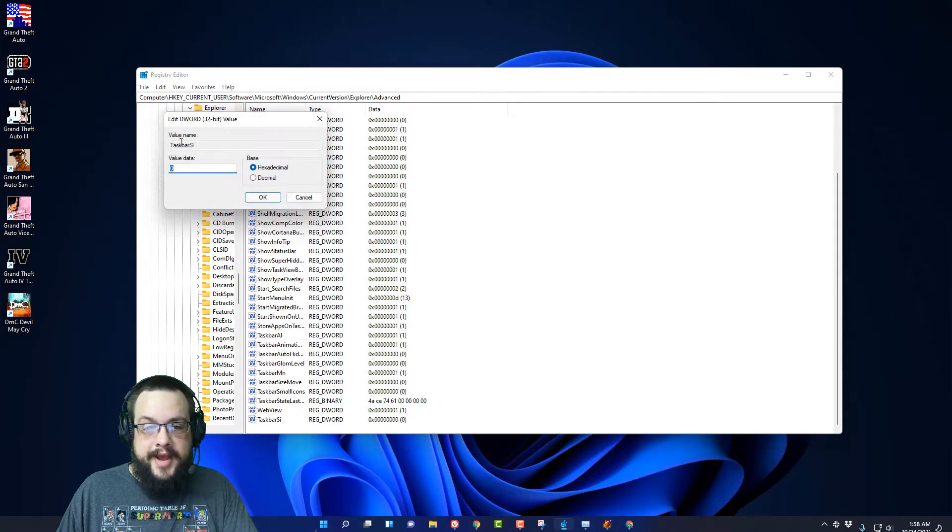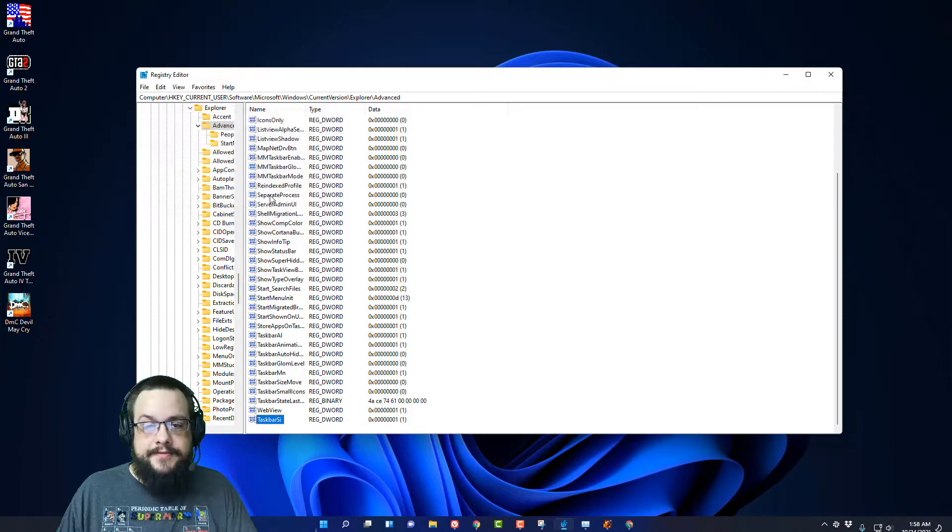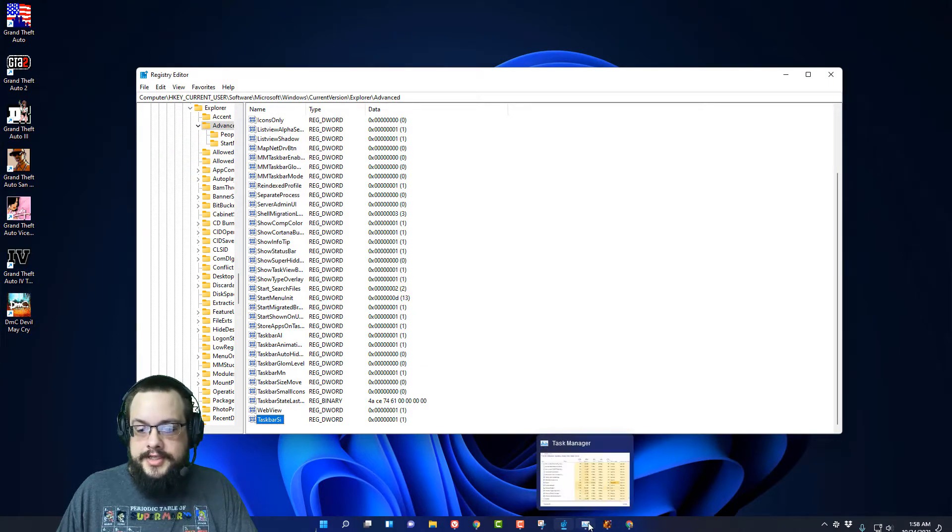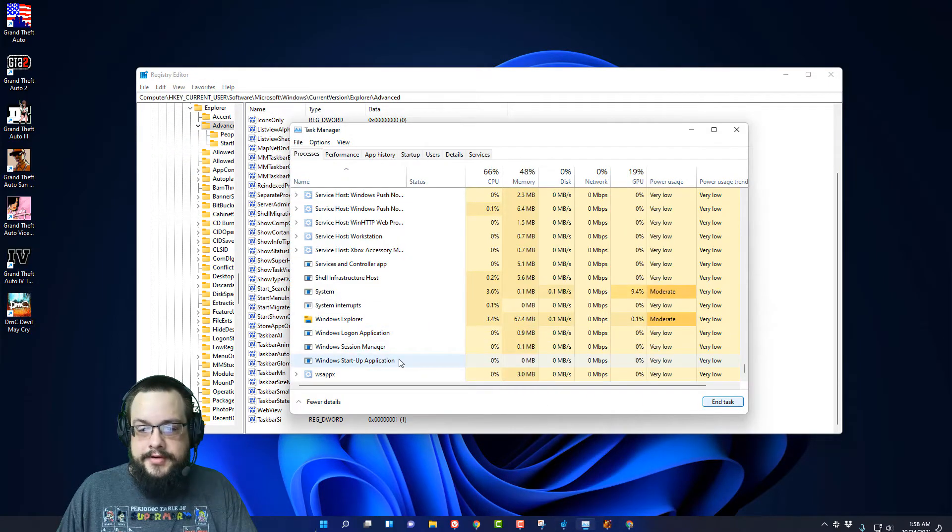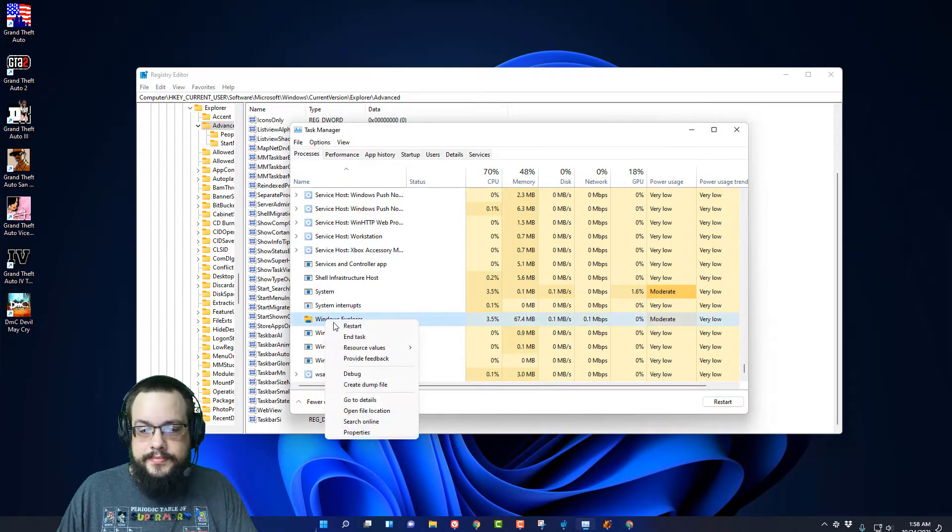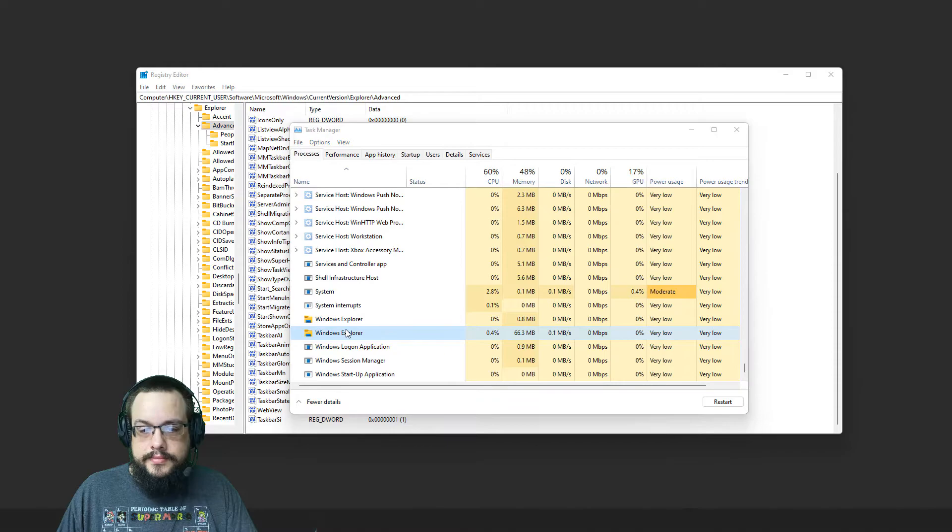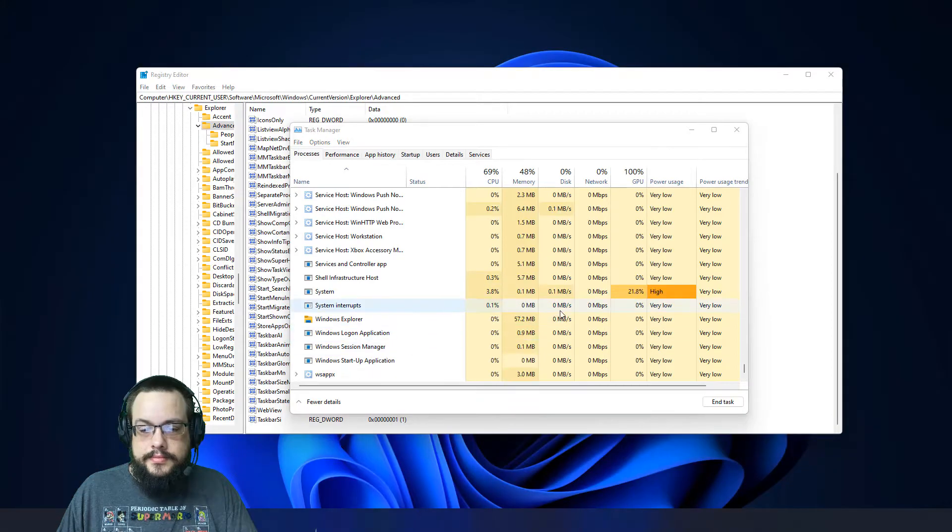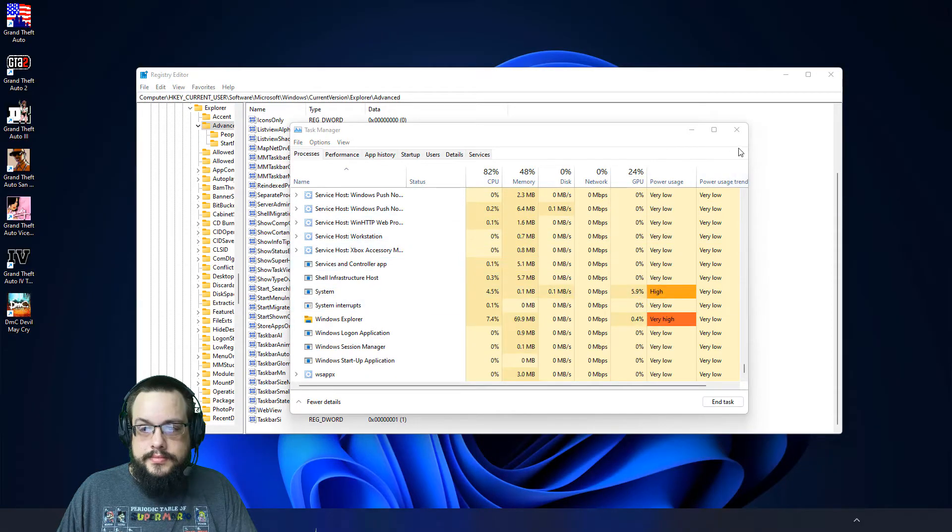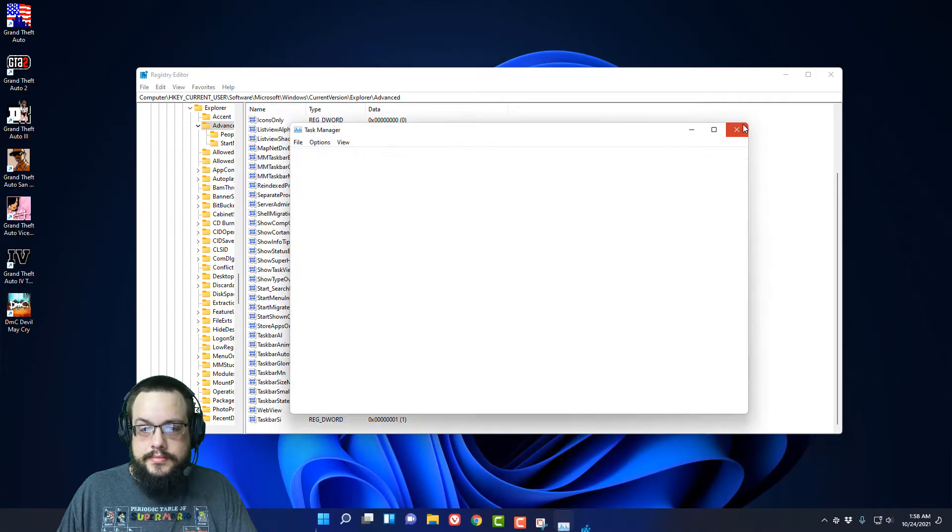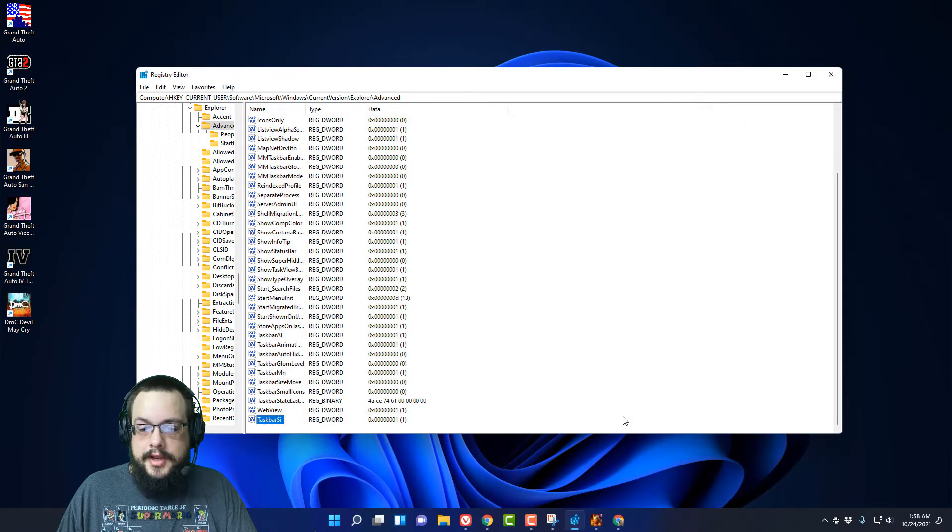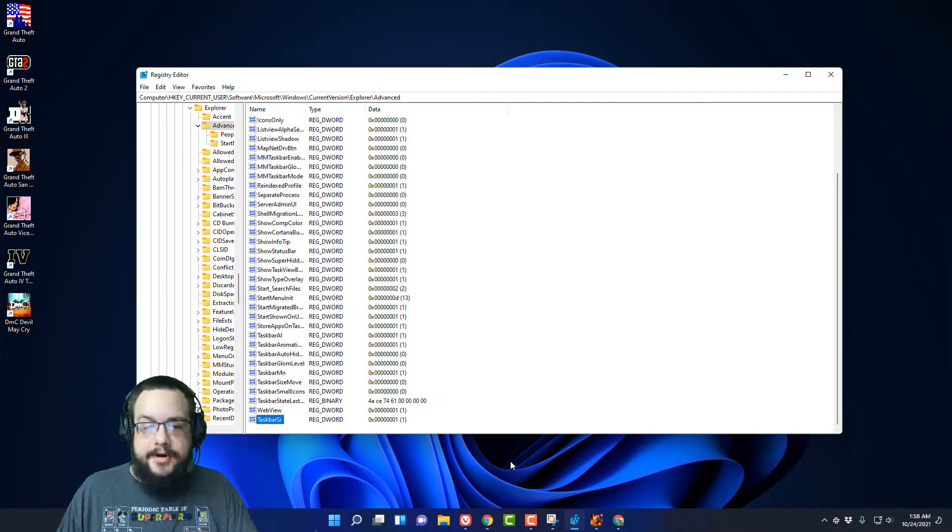And if you want to bring it back, we change it to 1, which is the default value, and we'll restart it a final time. And we're back to the standard taskbar.